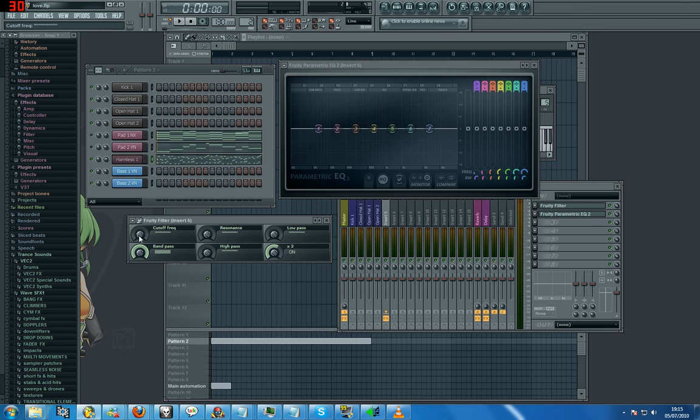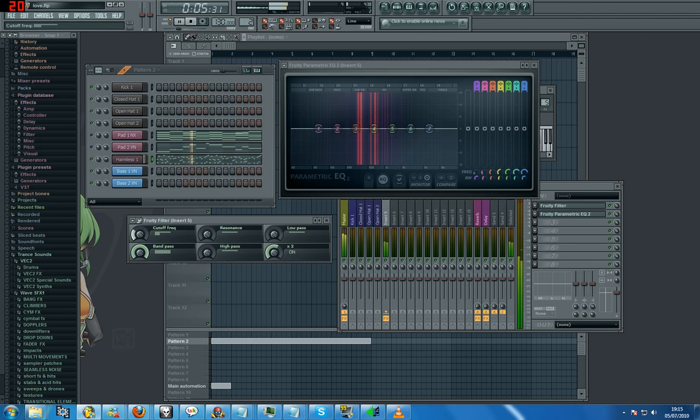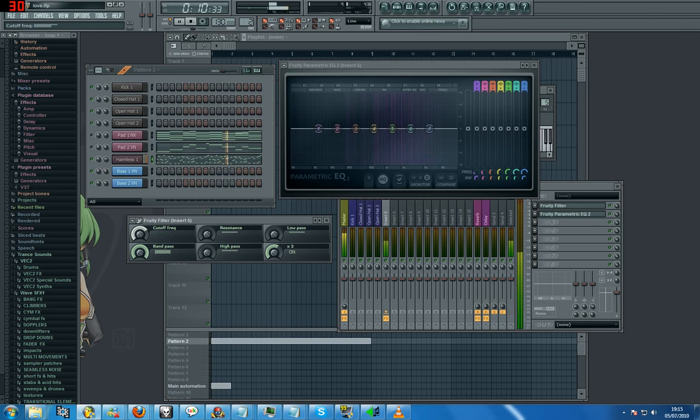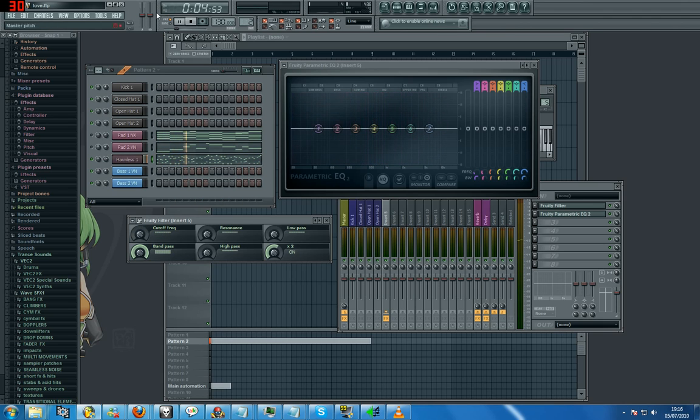I'm going to play this back and this is exactly what a band pass is and you can see it on this parametric EQ. Okay so what are we seeing there, we're seeing a sort of sweeping motion.